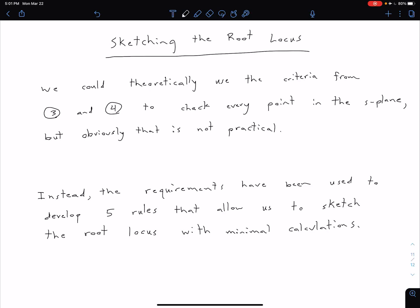In this video we're going to talk about how we can sketch the root locus, and we're going to talk about some important rules. Then in the next video we're going to look at an example of how we can apply those rules. In theory we could take our criteria from equations three and four — those were for our gain and angle of our open loop transfer function — and check every relevant point in the S-plane to figure out which points are on the root locus. Obviously that's very impractical. So instead, these requirements have been used to generate five rules that allow us to quickly sketch the root locus with minimal calculations.